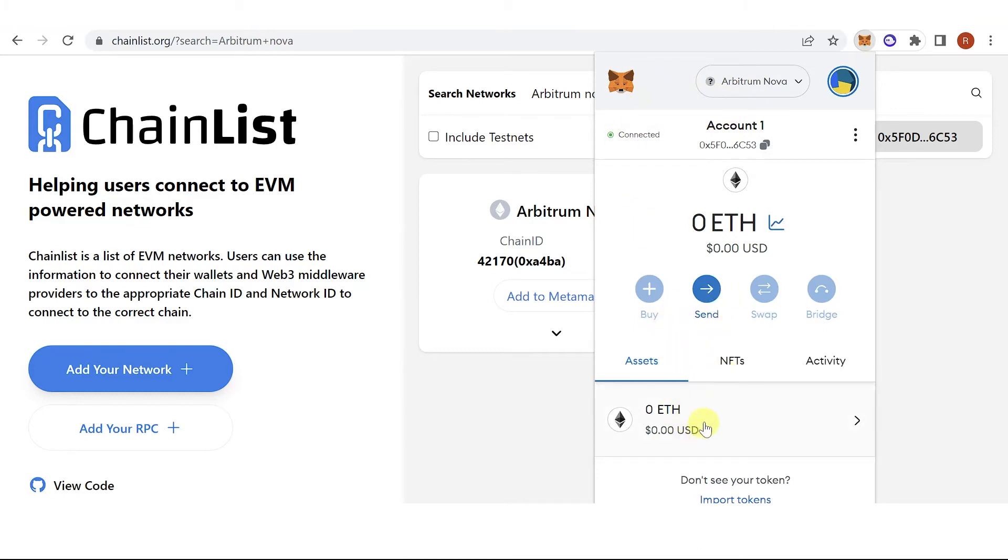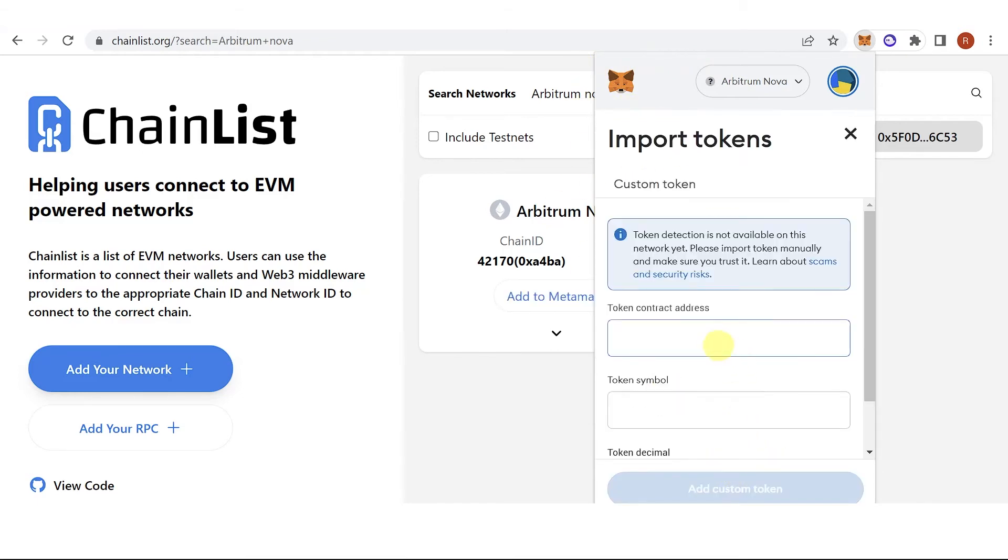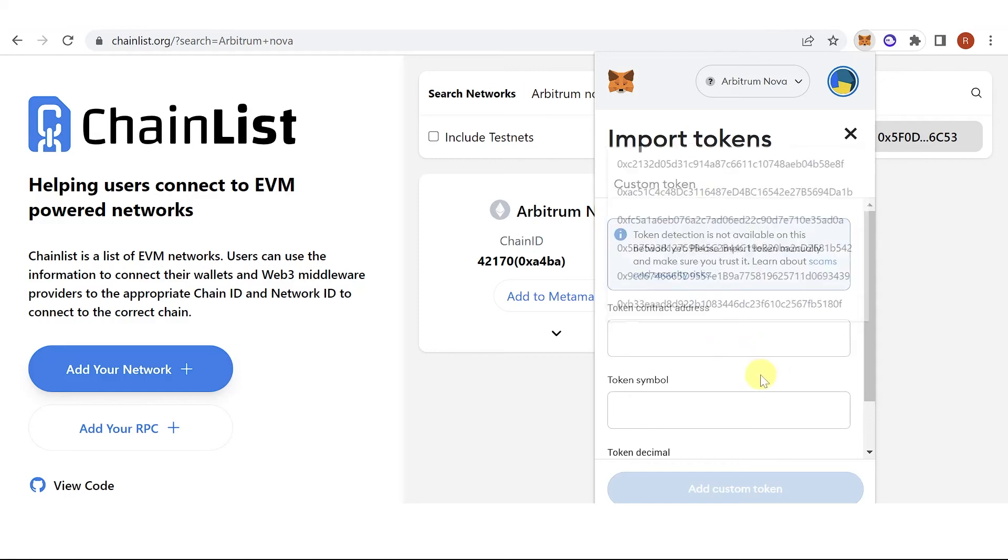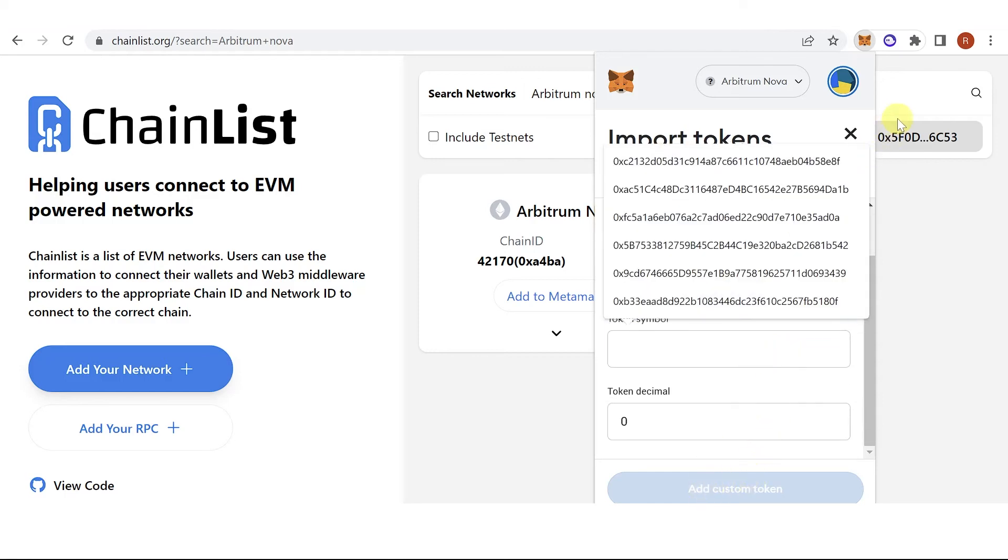If you can't see your tokens after you transfer your funds from any exchange or wallet into Arbitrum Nova, you can click import tokens, paste the contract address, then click add custom token.